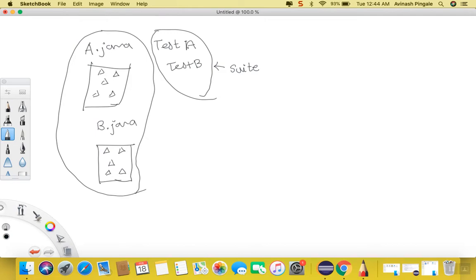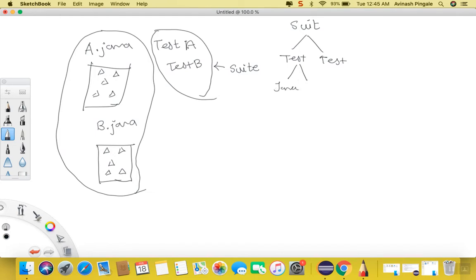TestNG also considers a suite, and under a suite we may have multiple tests. And under each test we may have multiple Java classes. And under every Java class we may have test cases.